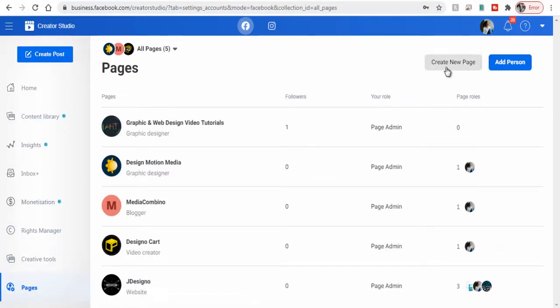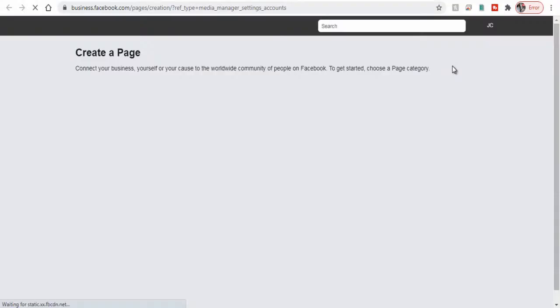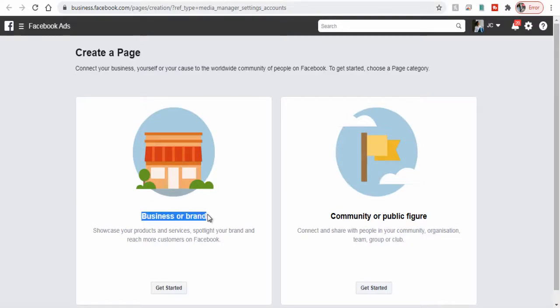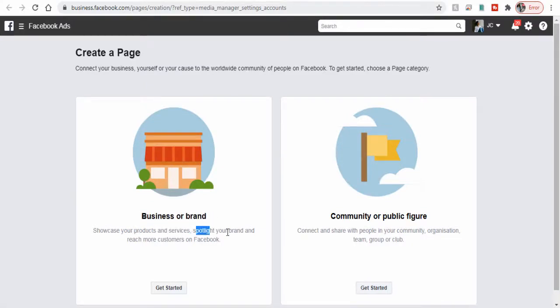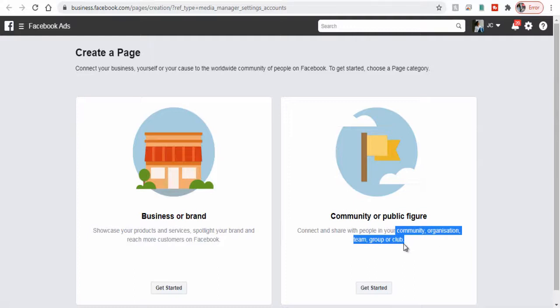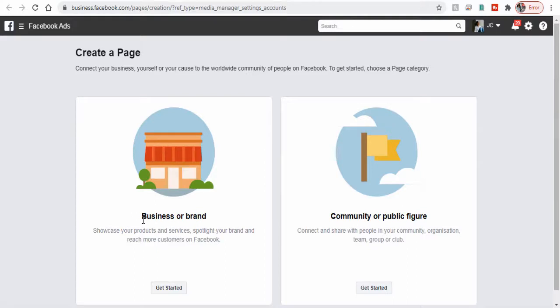Next on this page we have two options. The first option is to create a business page or brand page, and the second option we can create a page for a community group or club. In this video, since we are creating a page for business, we need to select the first option.